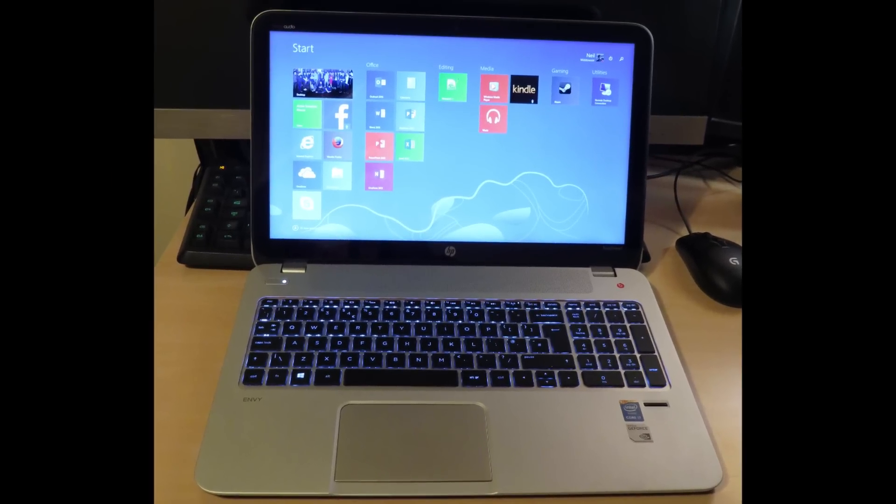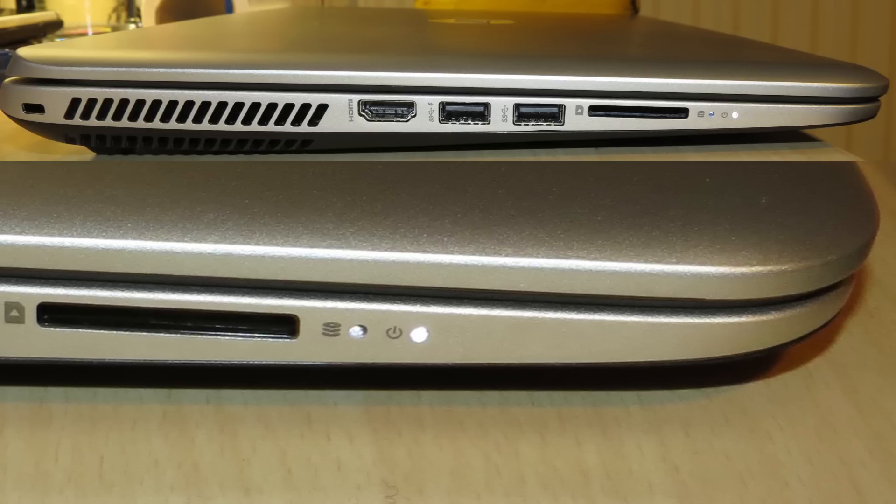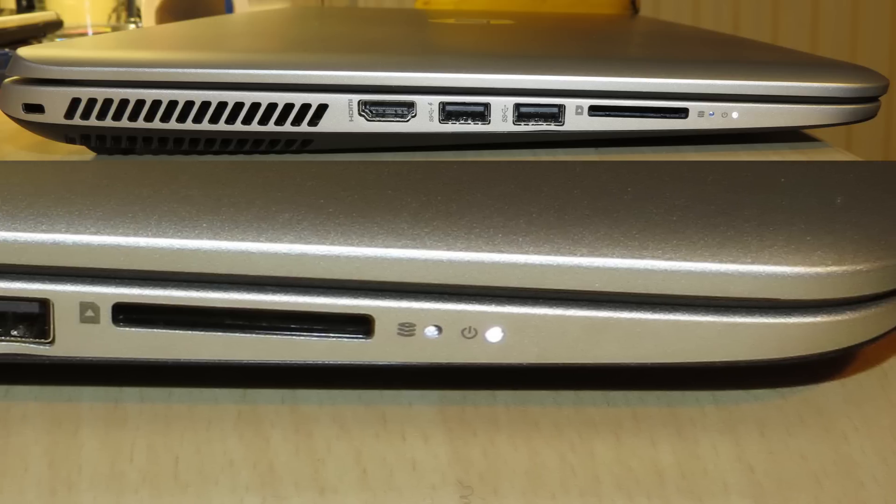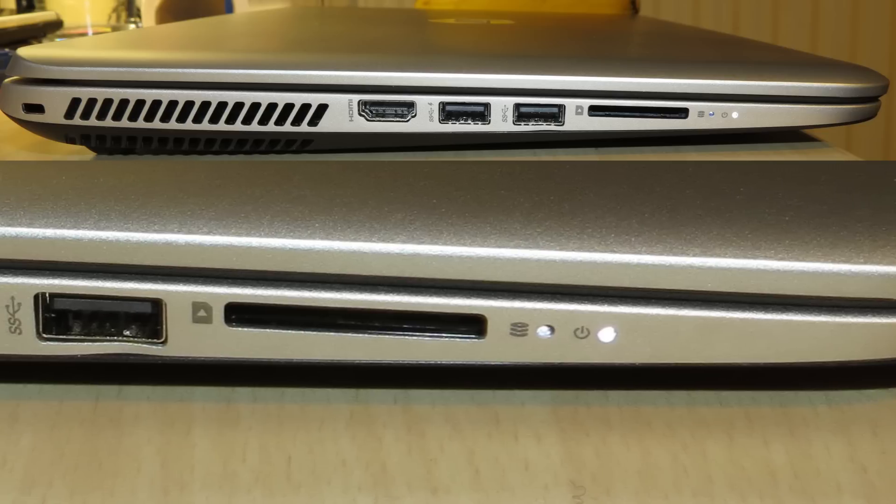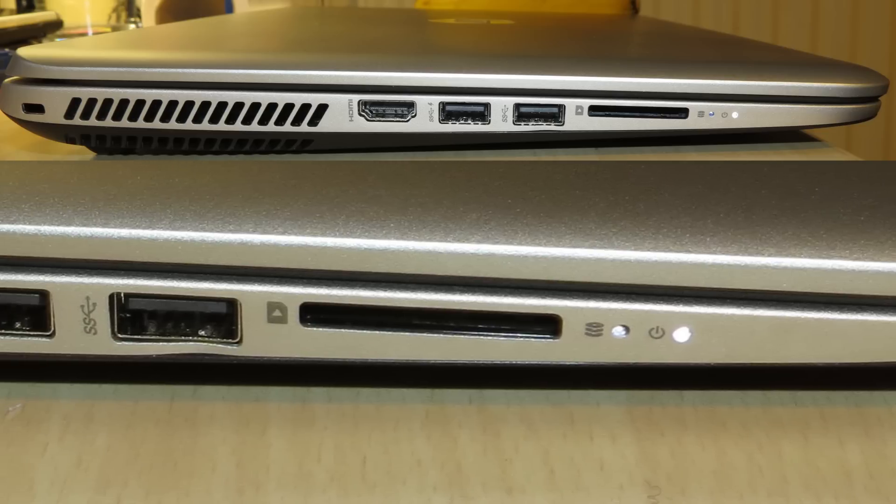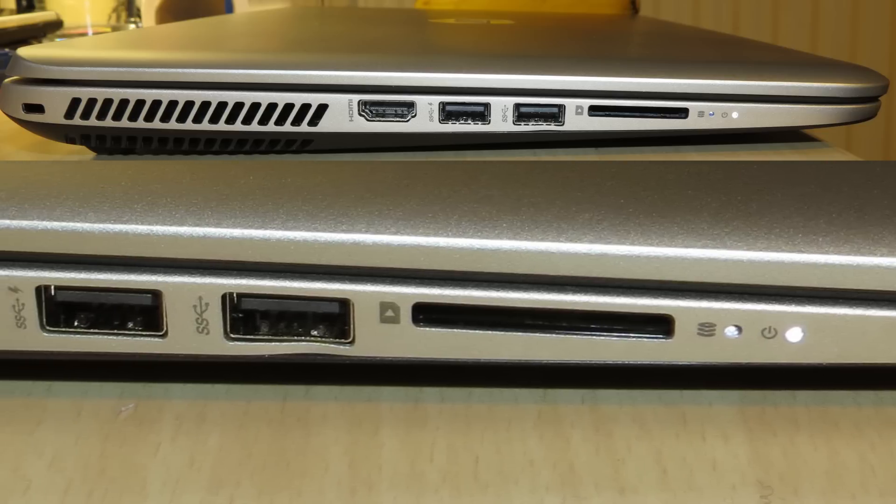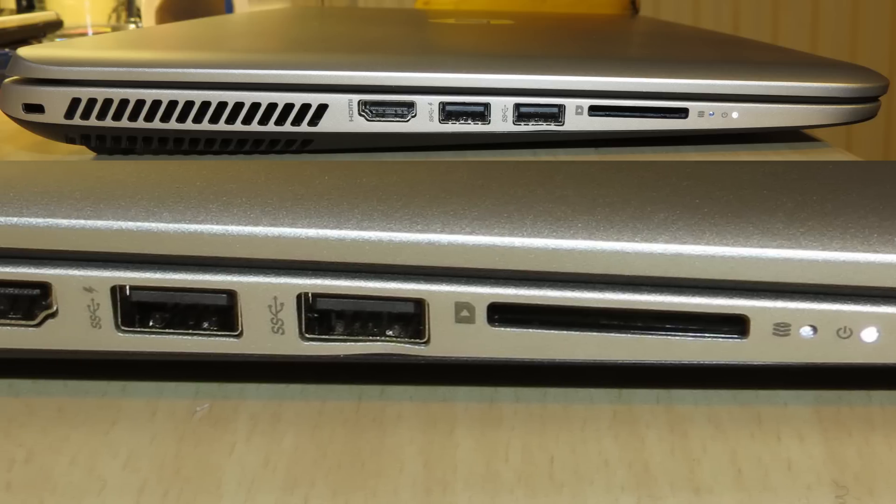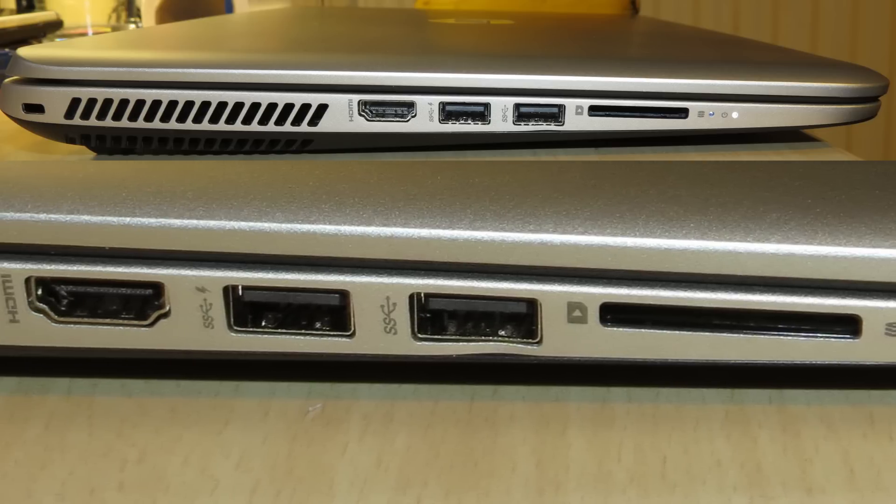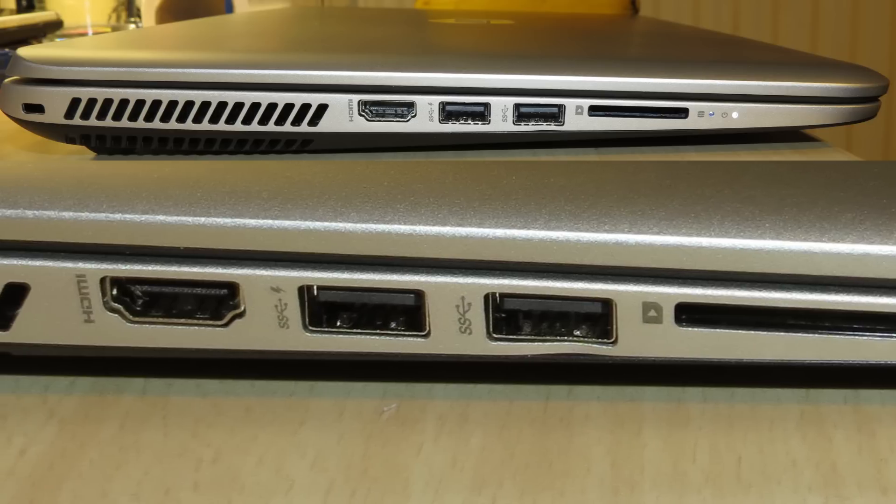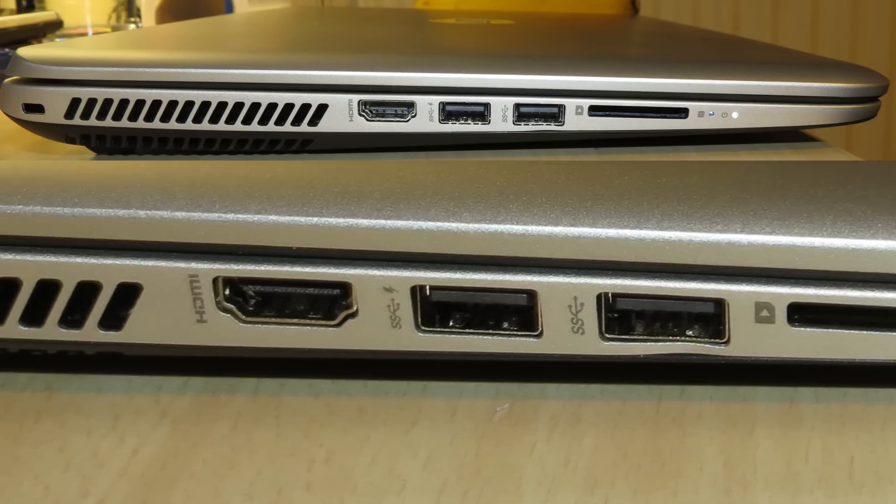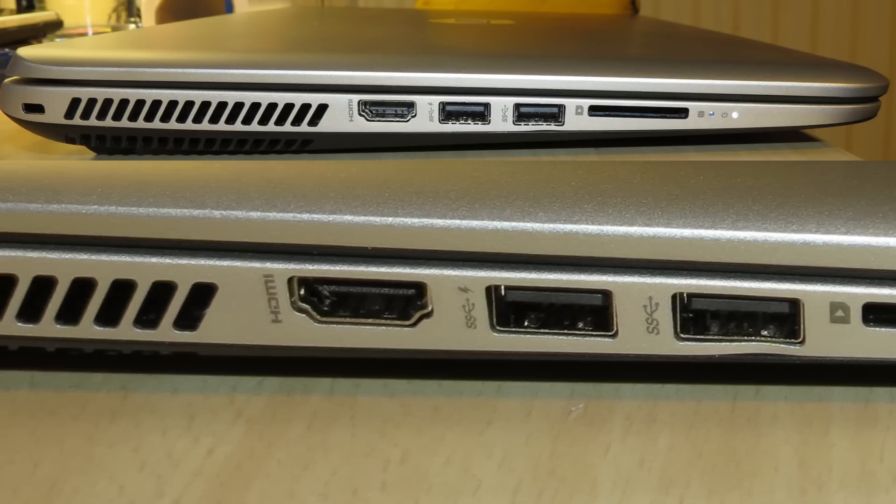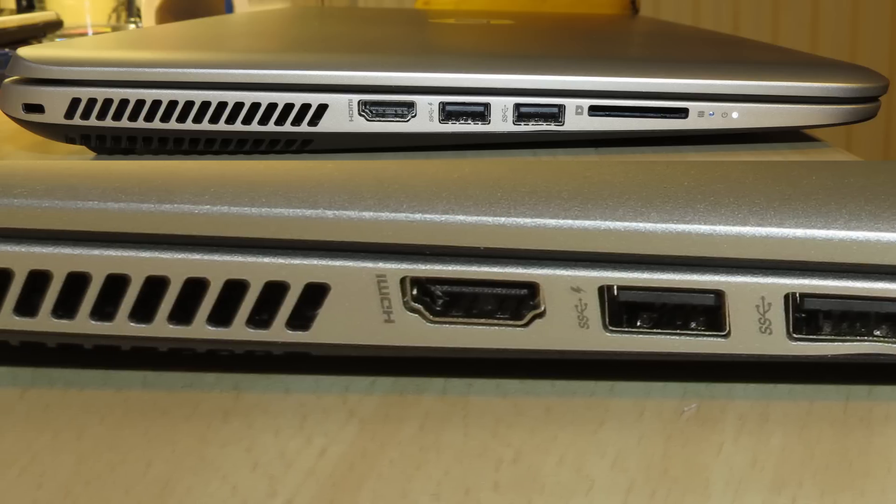As you can see on the left side, there is a multi-format SD card reader. There are two USB 3 ports, one of which is an always-on port for charging mobile devices. That means it will charge even if the laptop itself is turned off. I believe this is 3A. Next to that is the HDMI port.